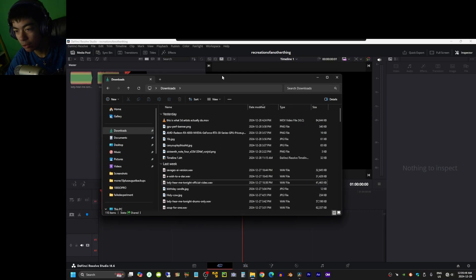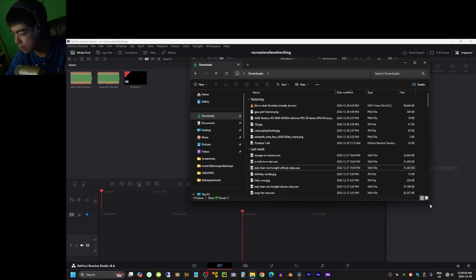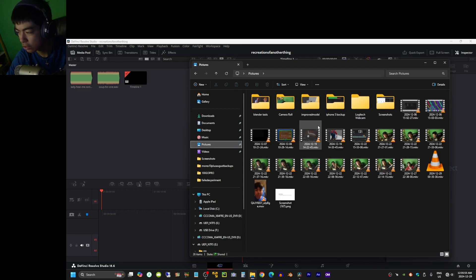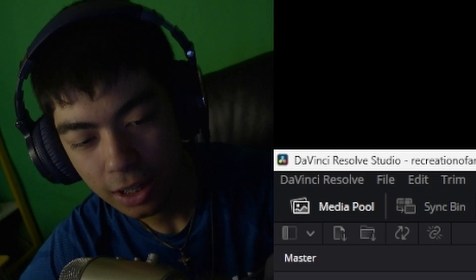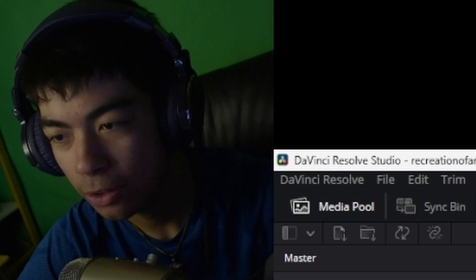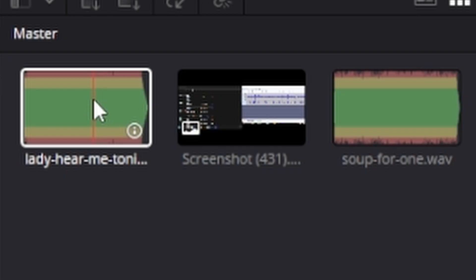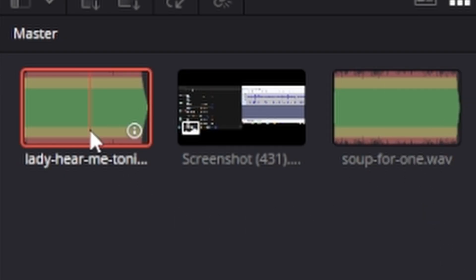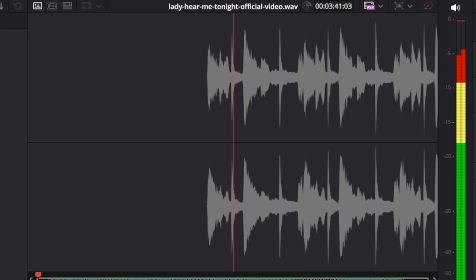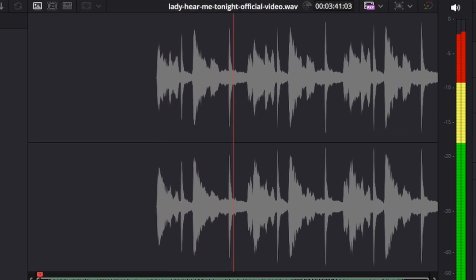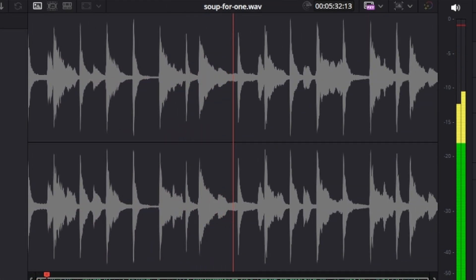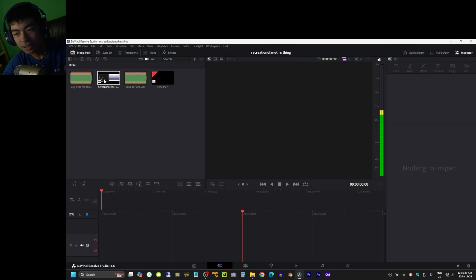Now that I have already done it once, let's see if I can do it again a little bit more efficiently. I'm doing a different song now. This is gonna be Lady Hear Me Tonight. The sample for that is Super One. Let's do it.